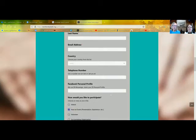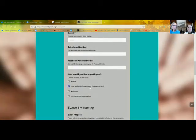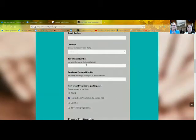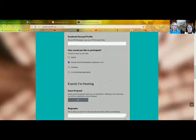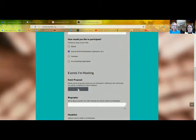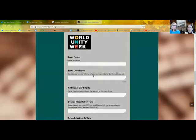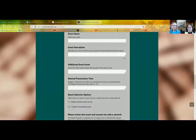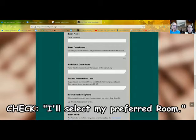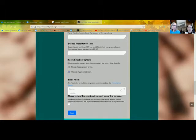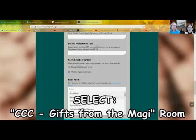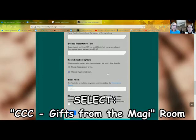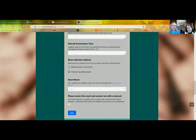All of you are going to check the 'Attend' box. The box we particularly want you to note is hosting an event or presentation — when you check that, it will pop up additional information. It needs your phone number and your Facebook profile so that the room steward can contact and coordinate with you. When you scroll down, using the plus sign you'll be able to add your event: the event name, the description (there's a character limit), additional event hosts you might have with you, and a preferred day and time. Then check 'I'll select my preferred room,' which gives a drop-down menu — look for 'CCC Gifts of the Magi Room,' which is the room we are stewarding.